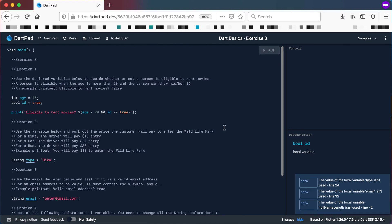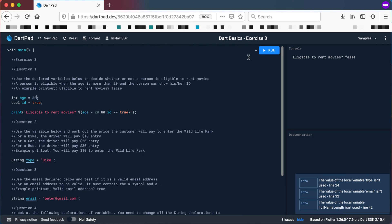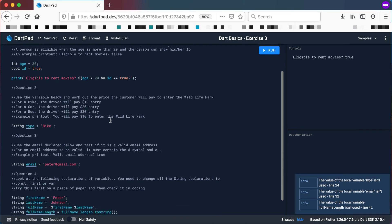Let's run it. If age is greater than 20 and id is true it will print true. But because the age is 15 it prints false. If I change the age to 30 and run it again, it now prints true.